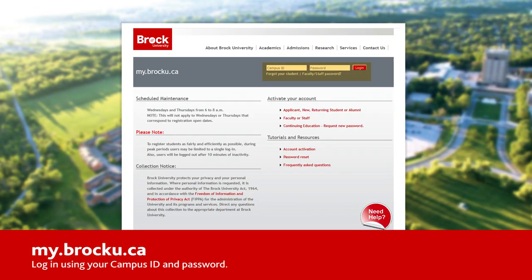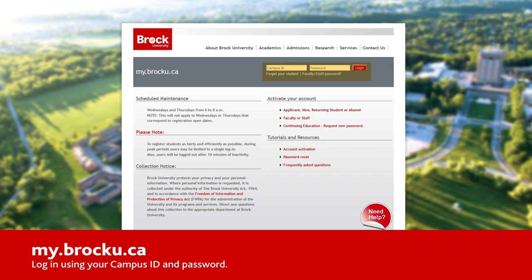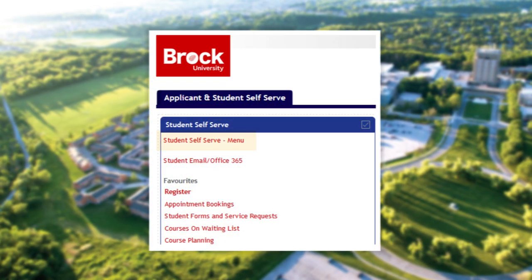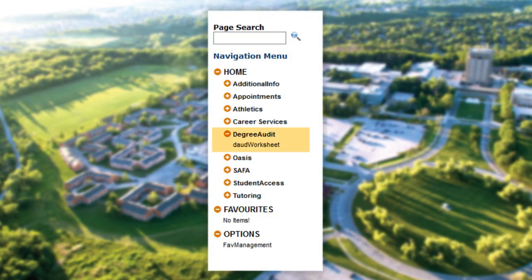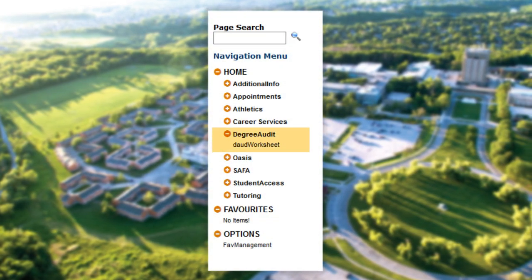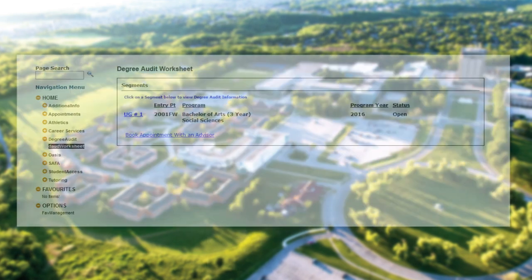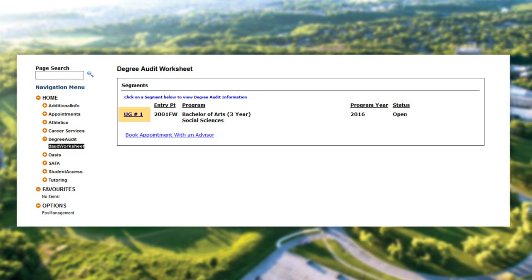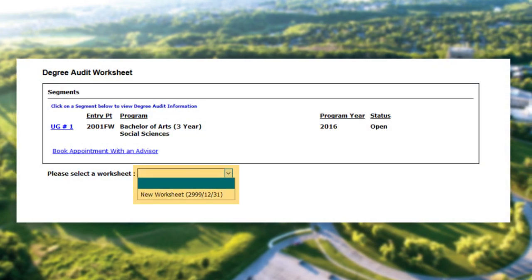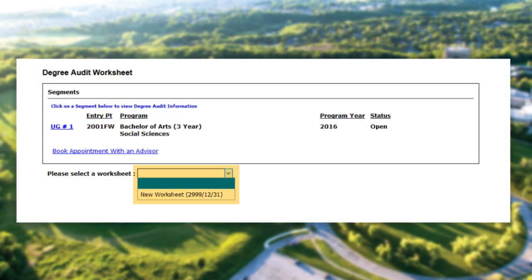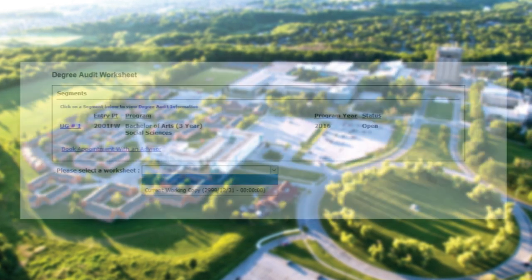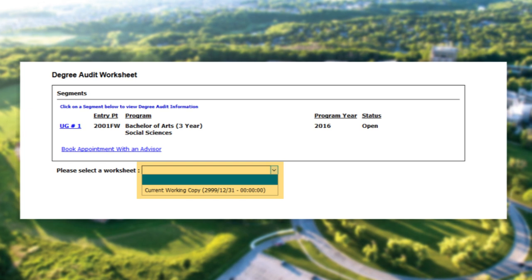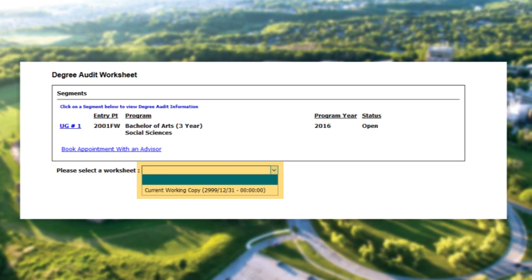To access the Degree Audit, go to my.brocku.ca and log in using your Brock credentials. Next, click on the Student Self-Serve menu. Expand the Degree Audit header under Home and select DAUD Worksheet. Click the UG number sign hyperlink to the left of the program you wish to audit. In the drop-down menu, select a worksheet you wish to load. If there has not been a worksheet created yet, you can select New Worksheet. If there is already a worksheet in progress by either an advisor or yourself, please select Current Working Copy.